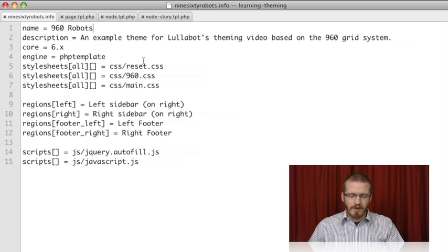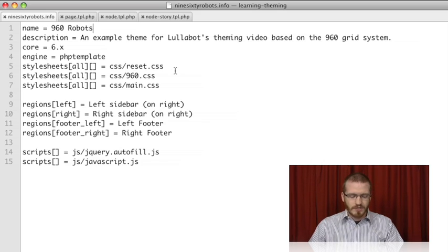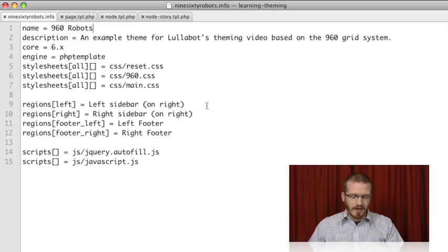We started with our .info file, which exposes our theme to Drupal and sets up some basic information like which style sheets we'll be using, the block regions that we'll have available, and the JavaScript that we're going to use.